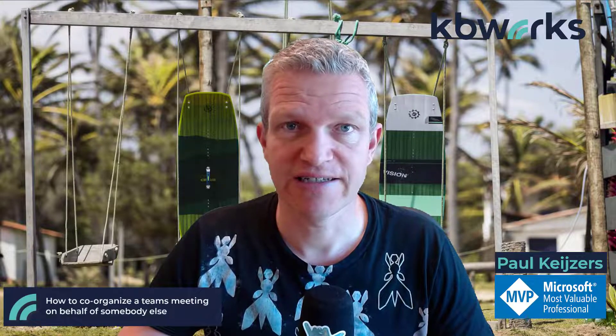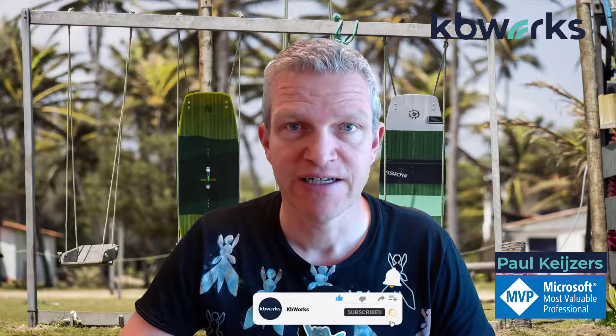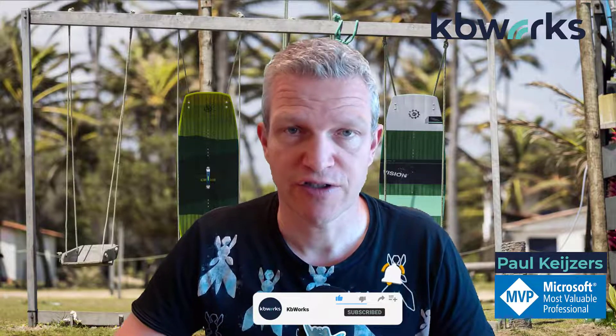But first, like and subscribe to my YouTube channel. And don't forget to share this video with your colleagues and friends. So let's get into it.